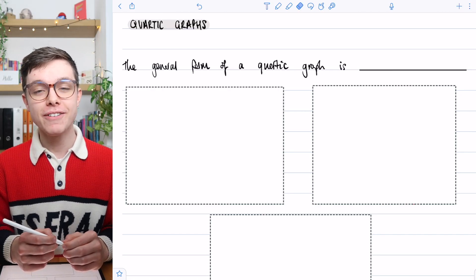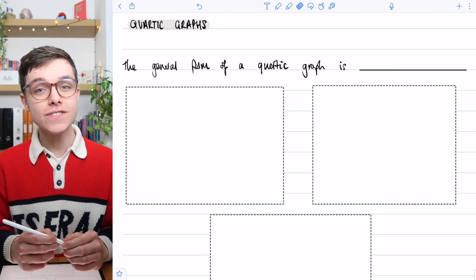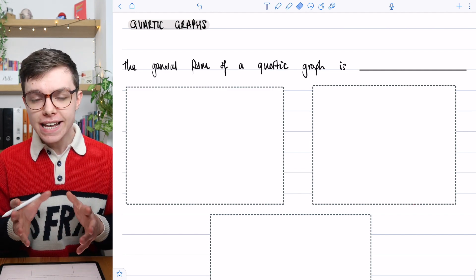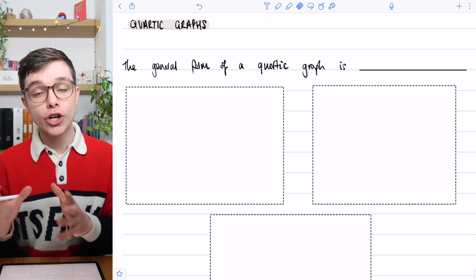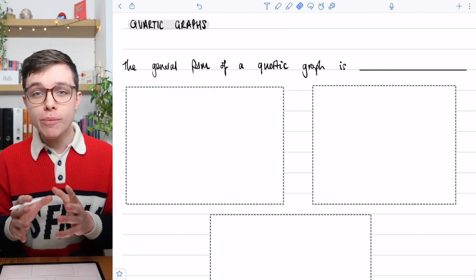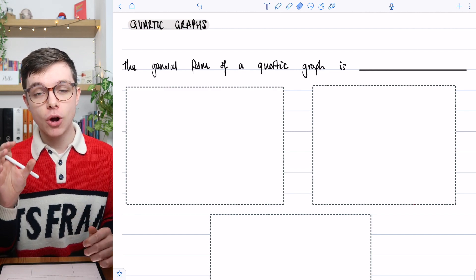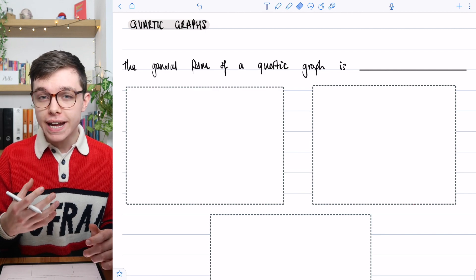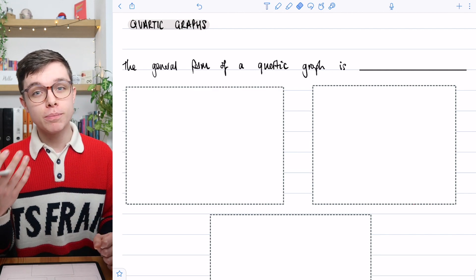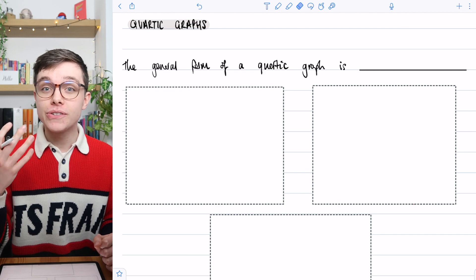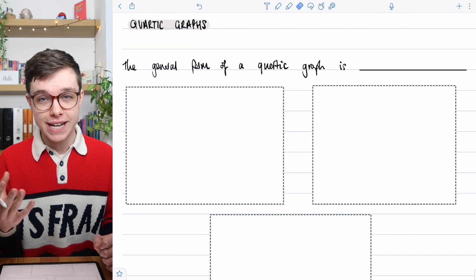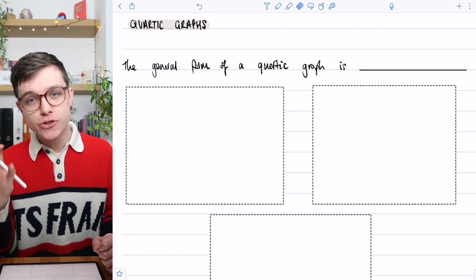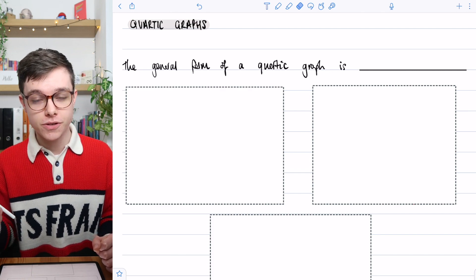Hello and welcome to a Math With Harry lesson. In this video we're going to be looking at quartic graphs. In the last video we had a look at cubic graphs — cubic is when your highest power is 3, so you've got something in the form ax³ + bx² + cx + d. You'll have an x cubed term, a squared term, an x term, and then a constant.